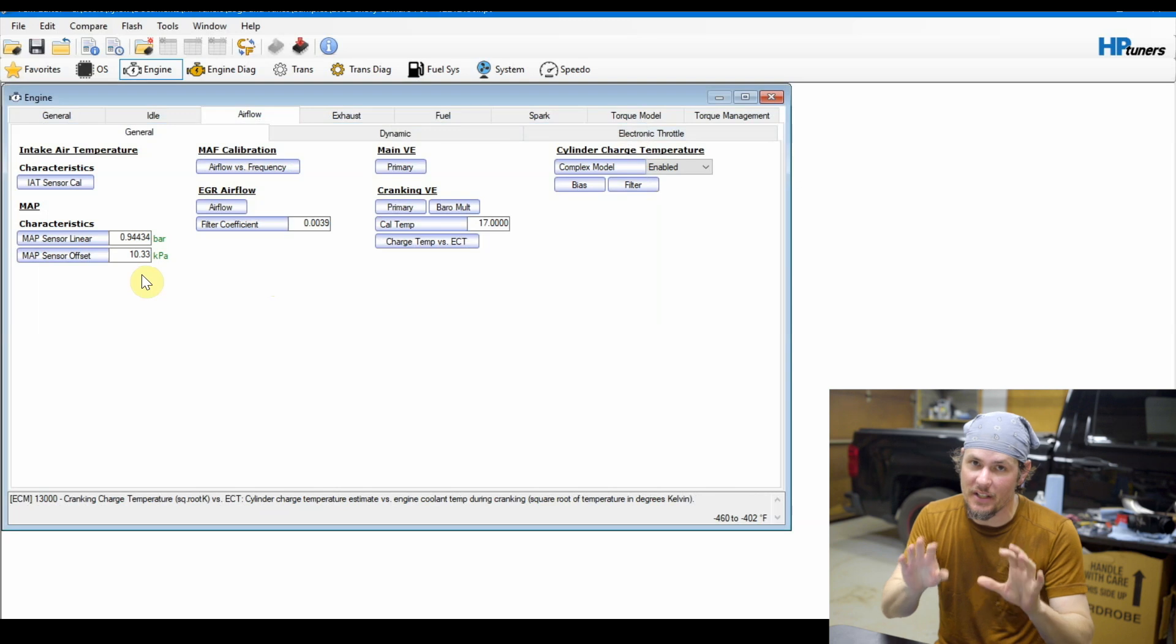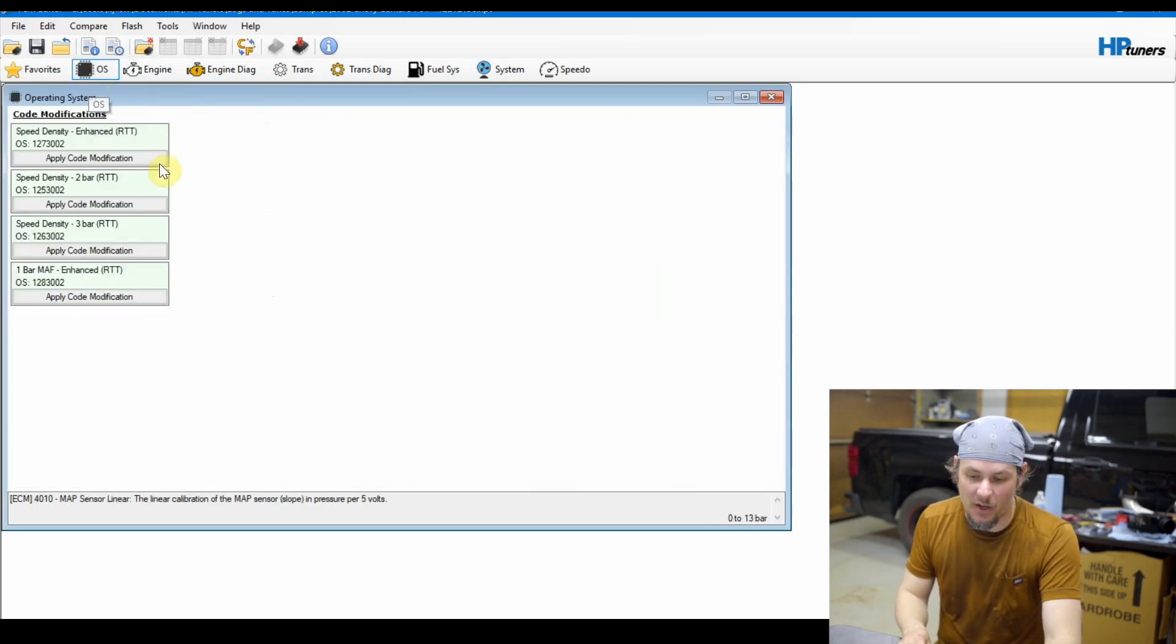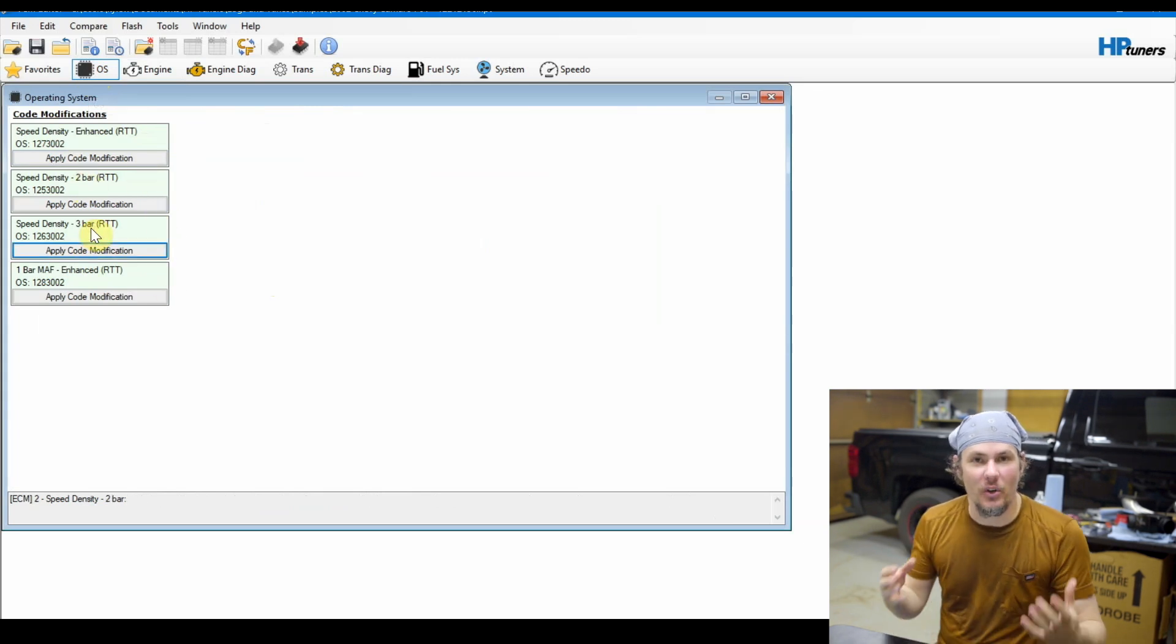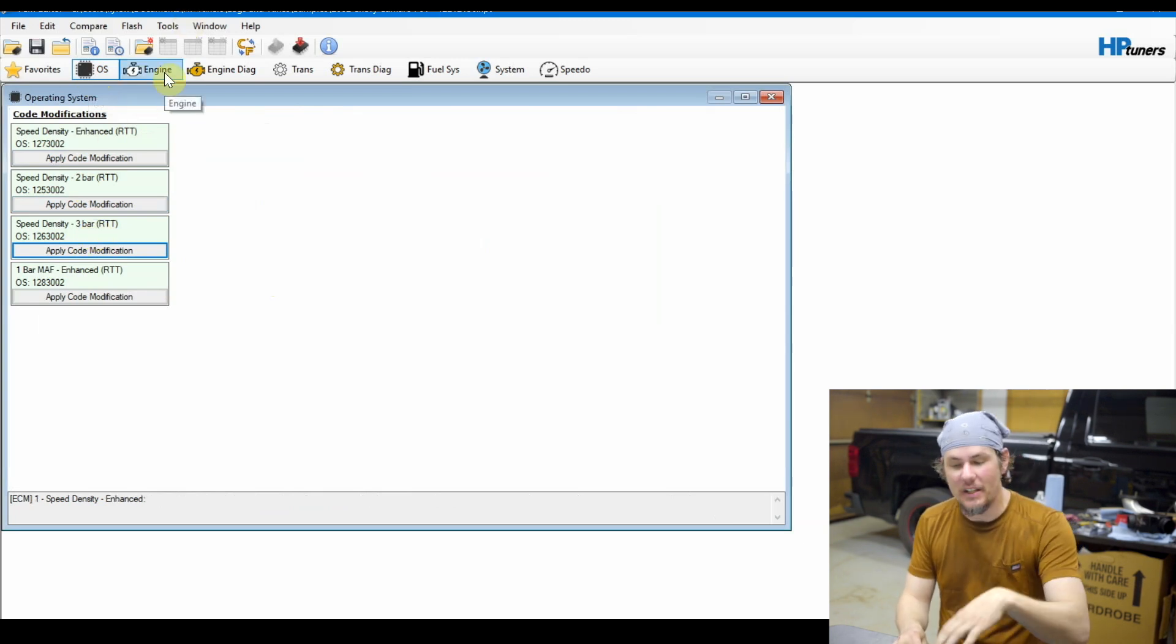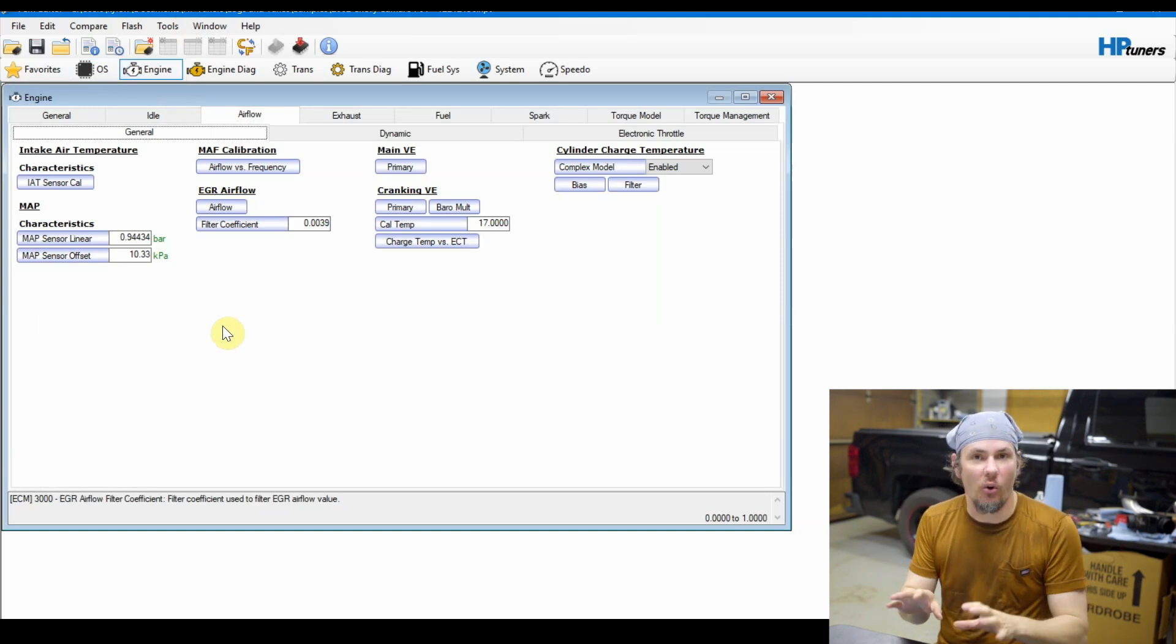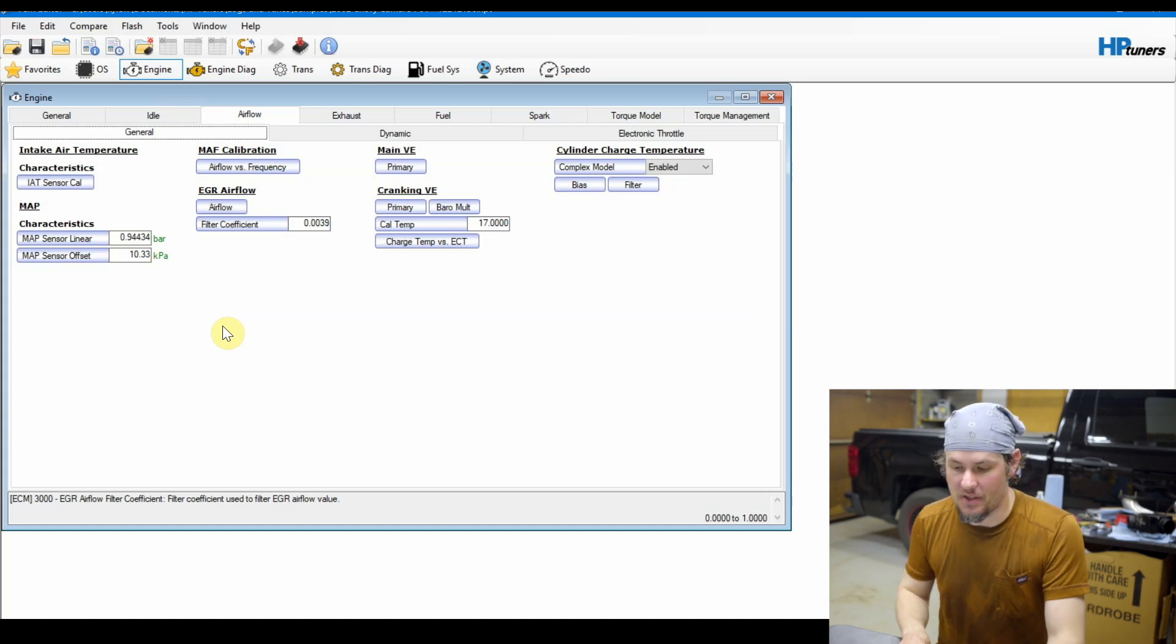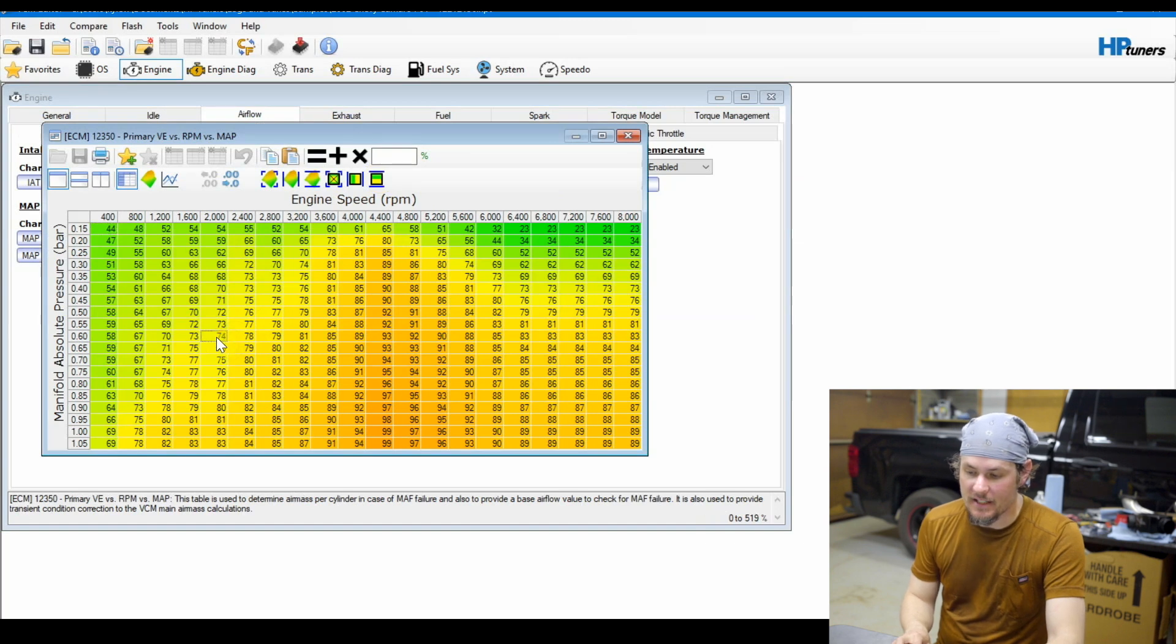If you go in the row axis you can't edit it. On a Gen 4 and a Gen 5 you can edit it directly in there and make this table bigger. So what we need to do on that situation - and I'm not going to do it here because I don't have access to this tune - but you go in under OS and you will have these code modifications where you can go to a two bar or a three bar. And these will not show up unless your ECU supports those. So that's something to keep in mind.